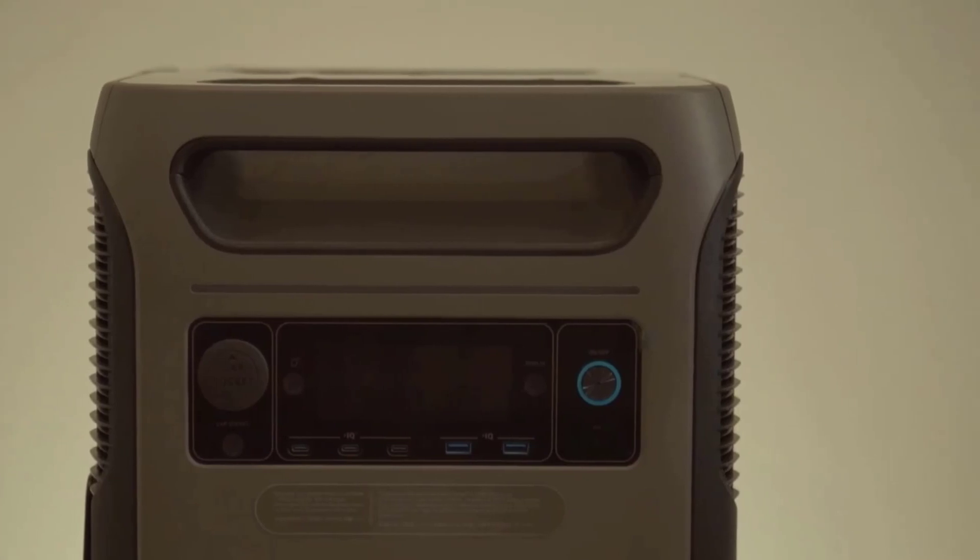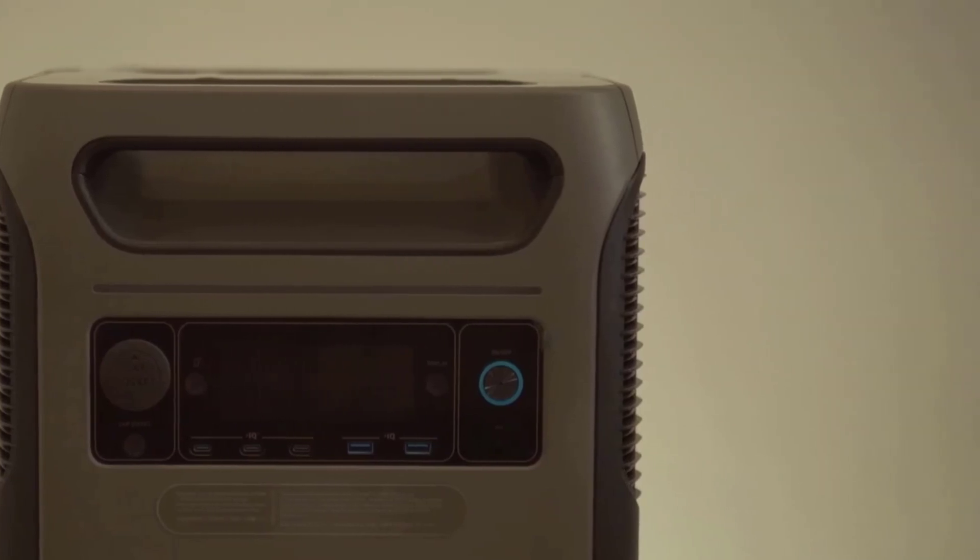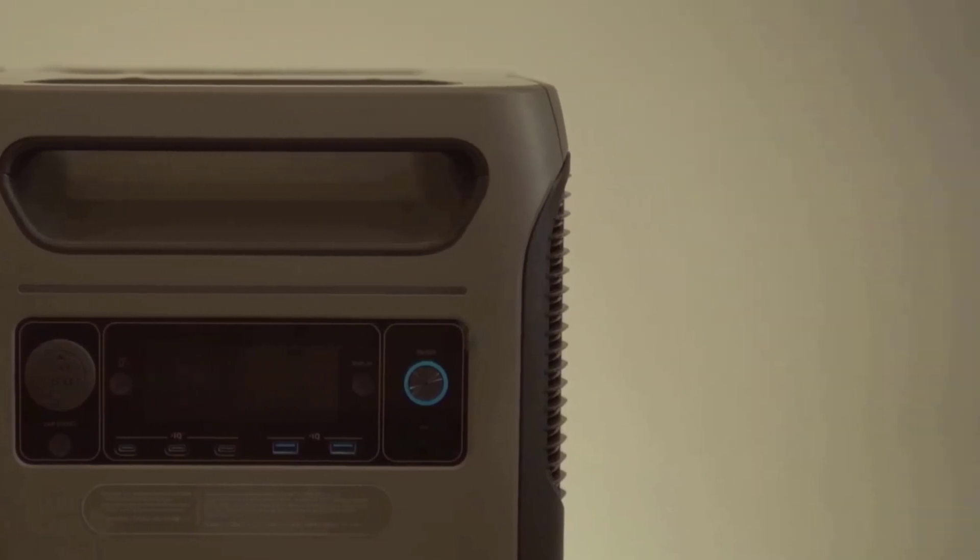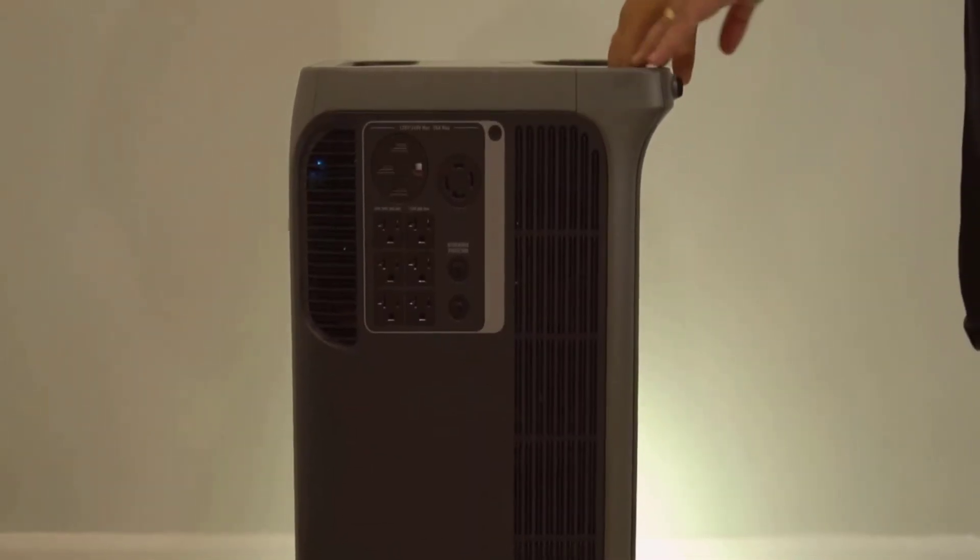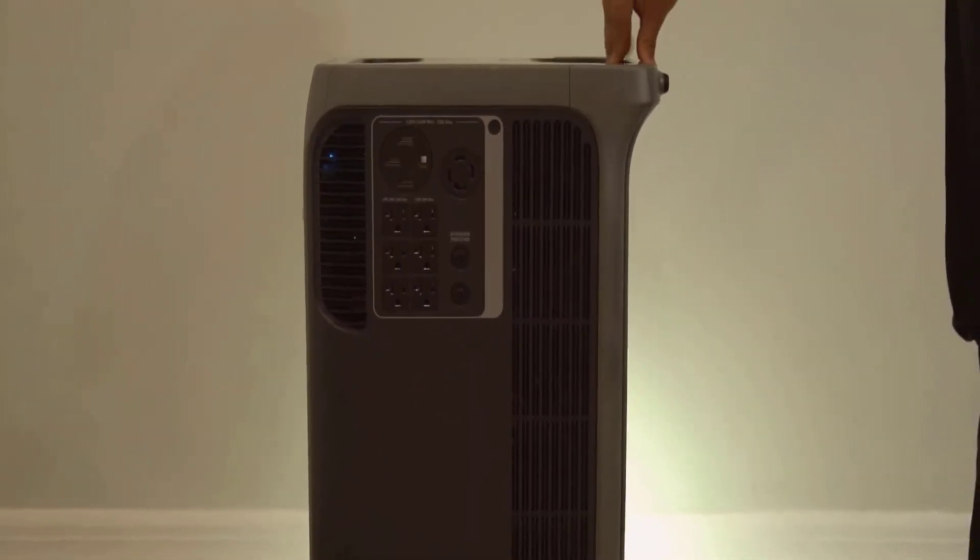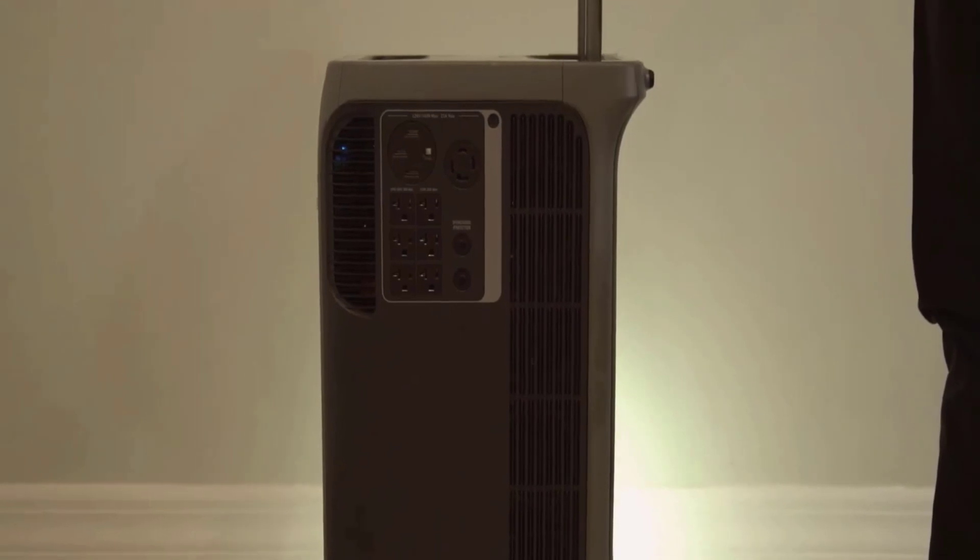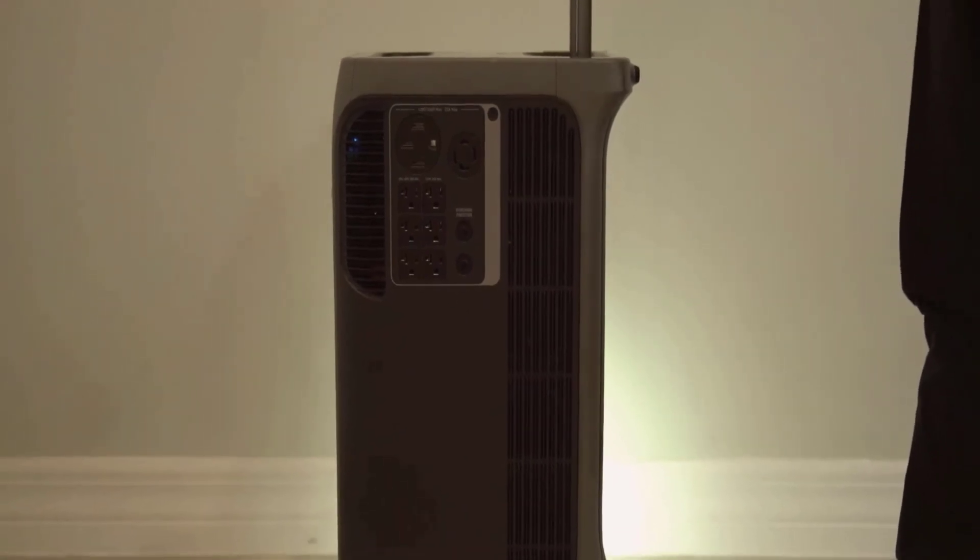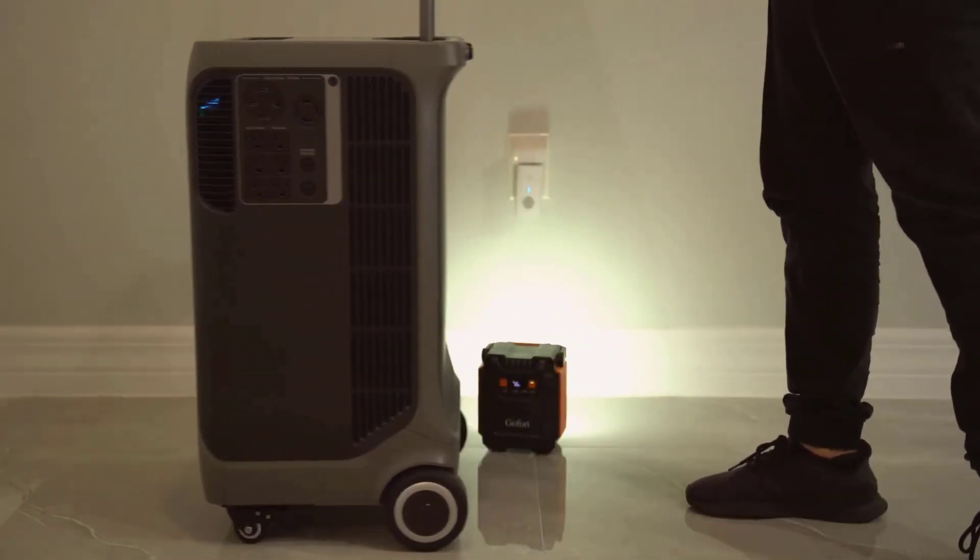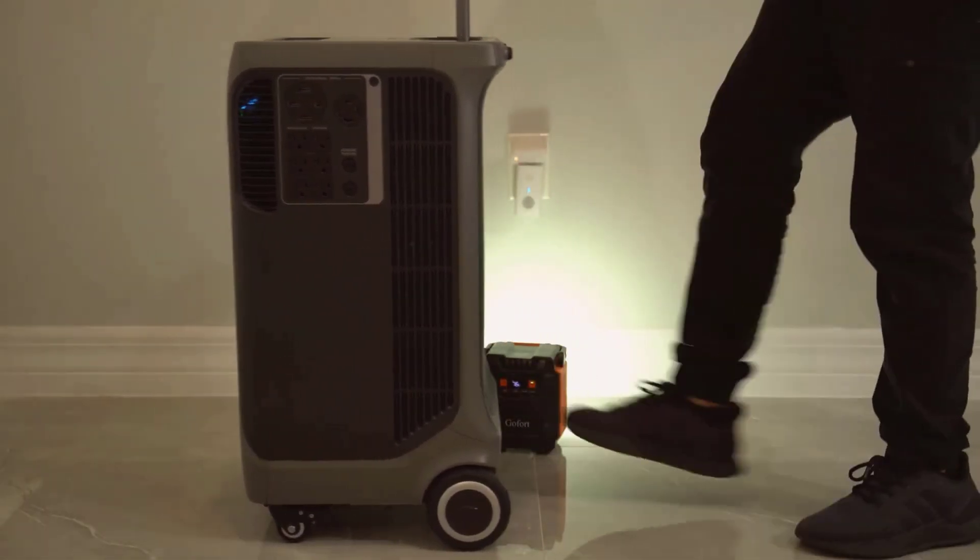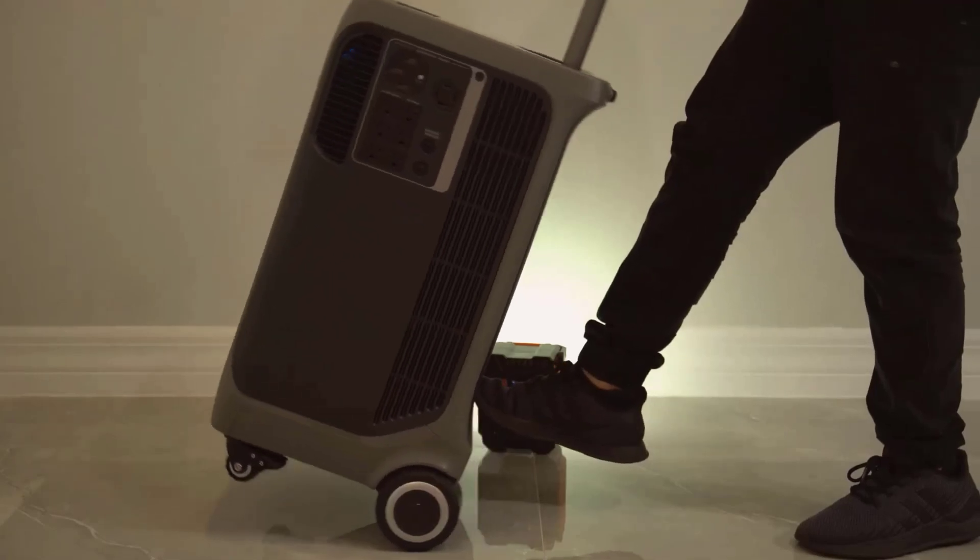The wheels are thick and move smooth enough that I dragged it across gravel without getting stuck, but stairs are still a pain. I'd recommend this for people who want reliable power but don't need to move it every day. Not the kind of thing you're tossing in the back of your car for a quick picnic.